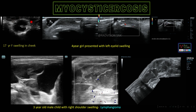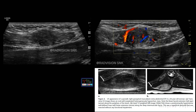Different swellings are shown — one in the cheek and another in the left eyelid. Whenever you see a cystic lesion with an echogenic nodular structure projecting from the wall into the lumen, definitely suspect cysticercosis. In another case, a three-year-old male child with right shoulder swelling shows a cystic lesion with multiple septae and no vascularity on color Doppler — this is a classical case of lymphangioma.